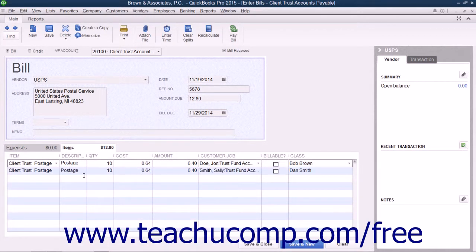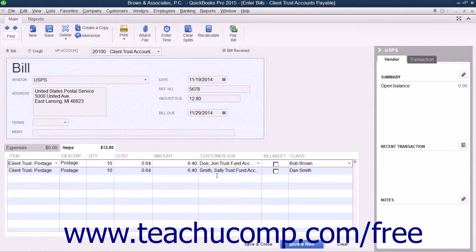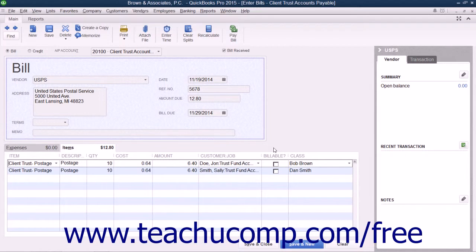Also, be sure that you mark each line item entered for each client and case as being not billable, since the clients will pay these charges from their trust account and not through invoices.